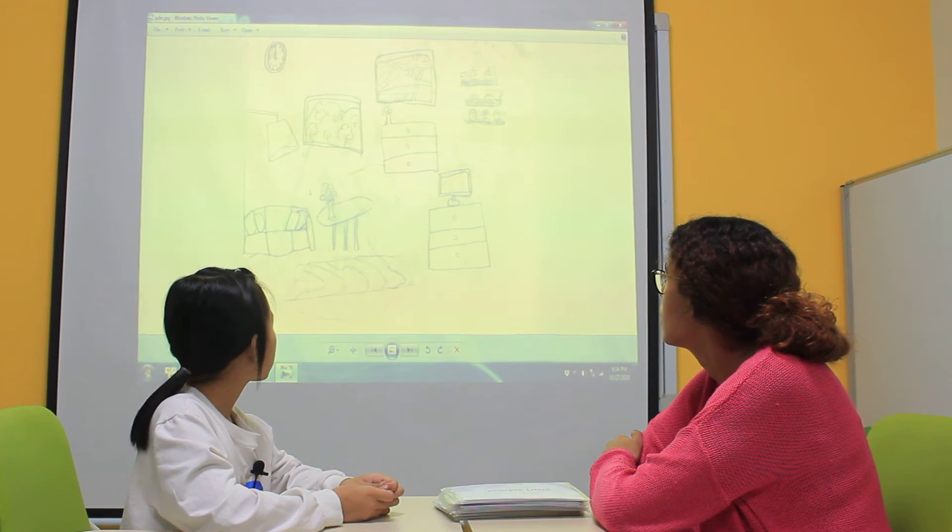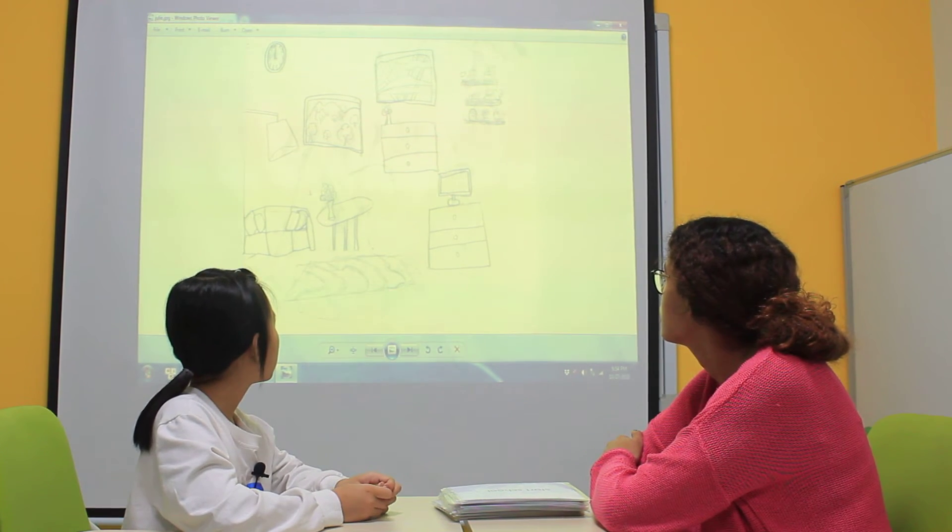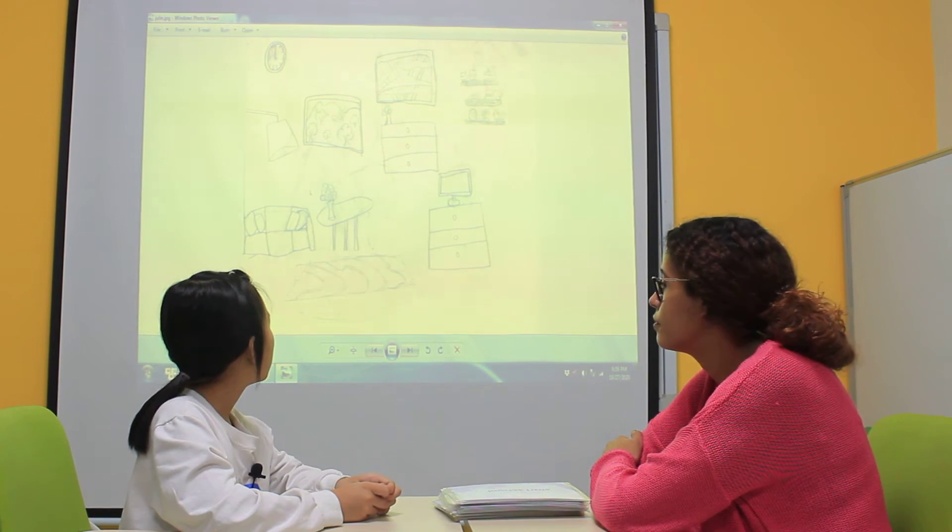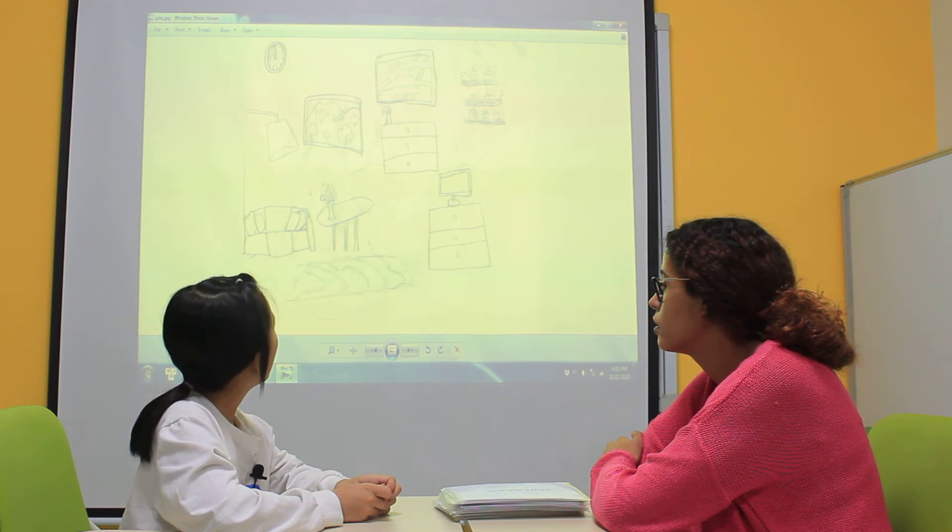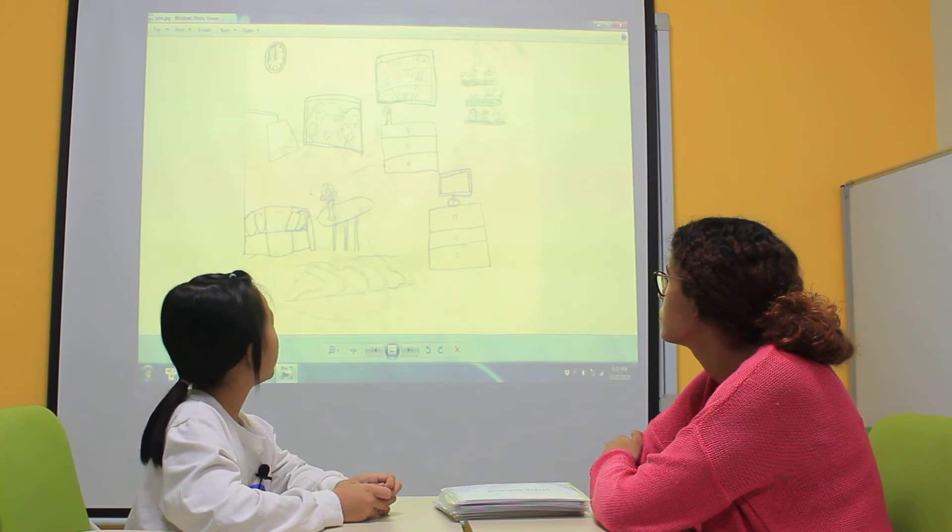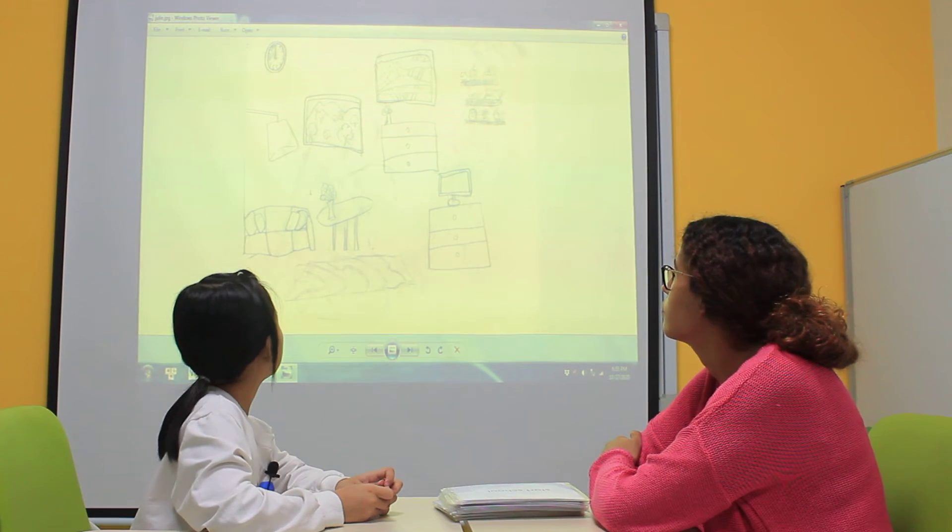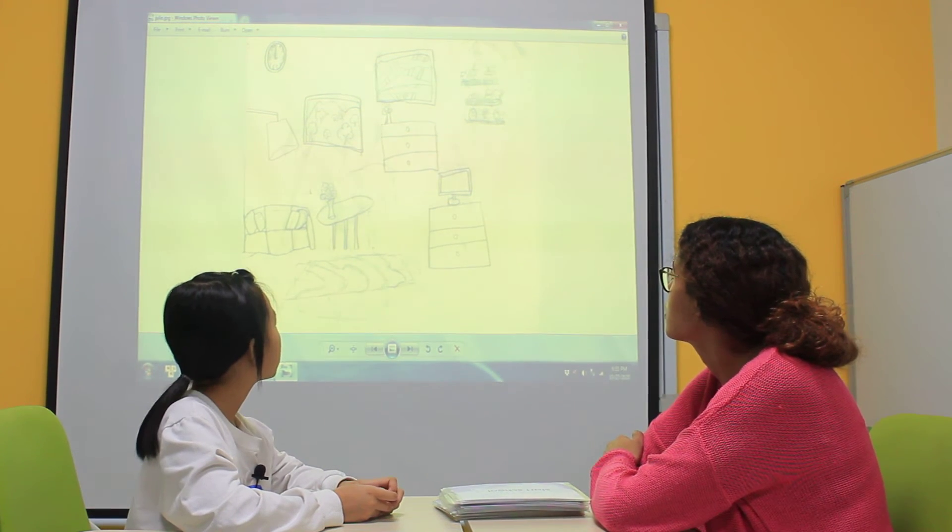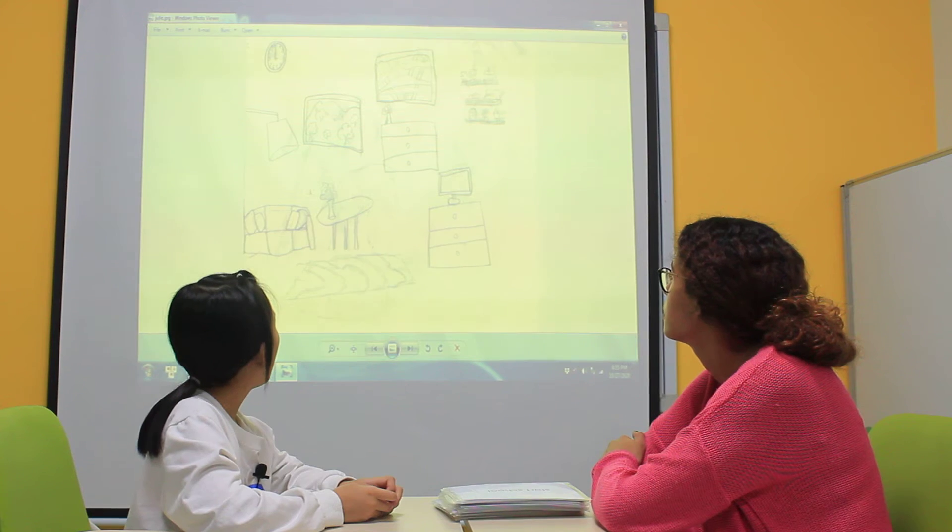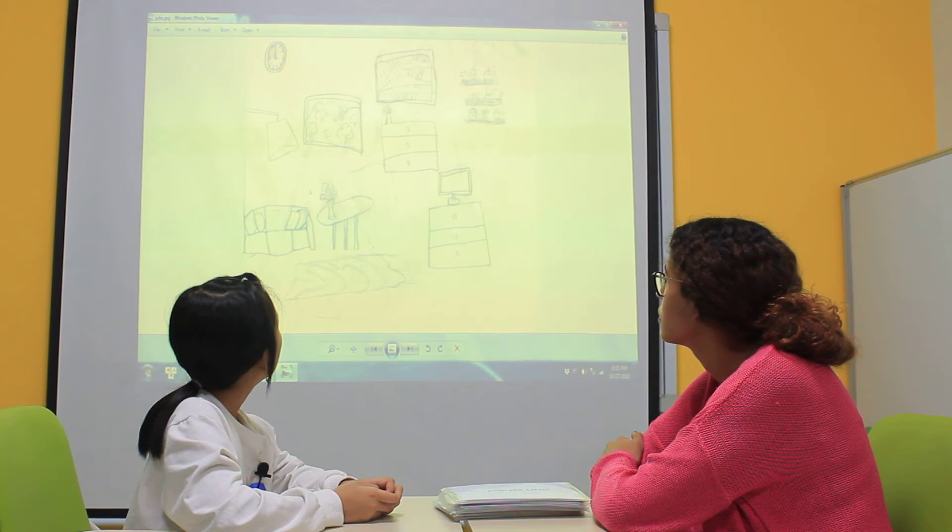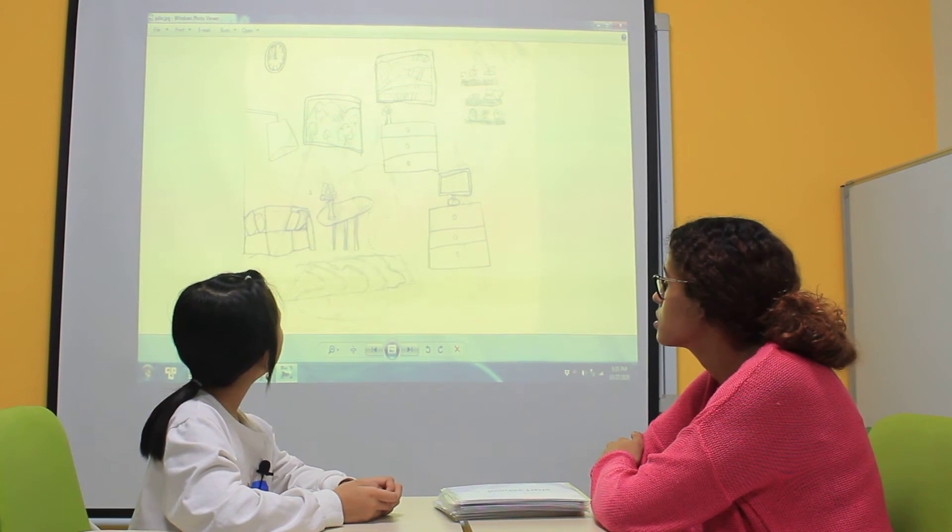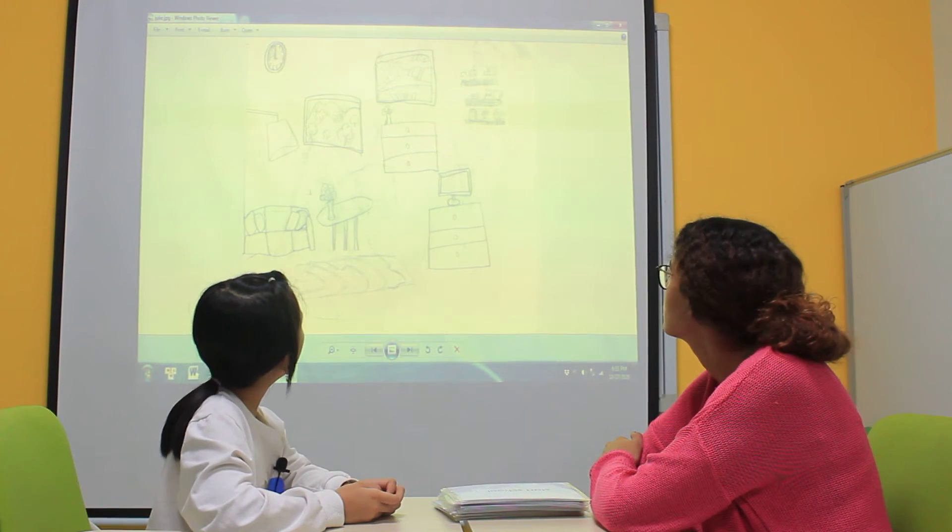How many dressers do you have? I have two dressers. Okay, very good. How many pictures are there? I have two pictures.